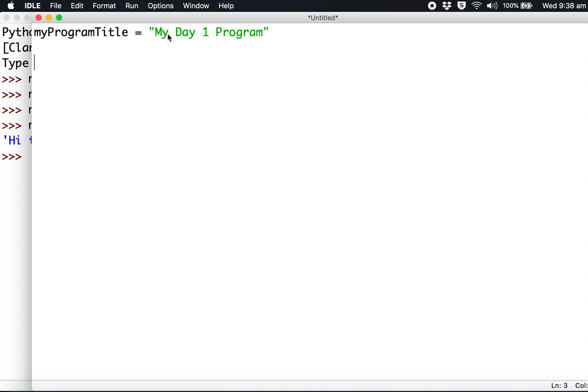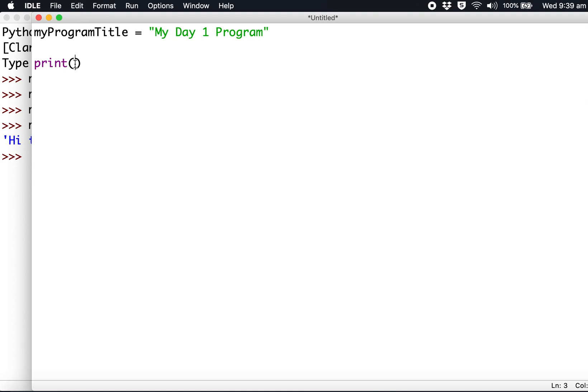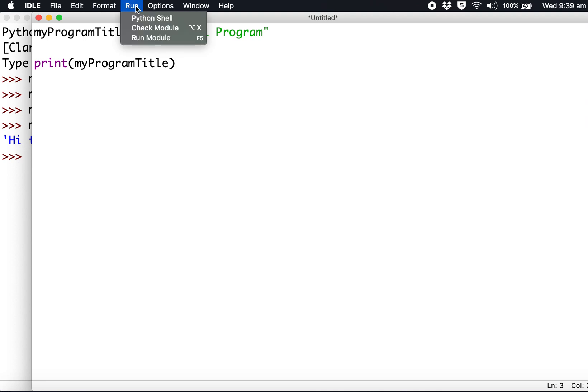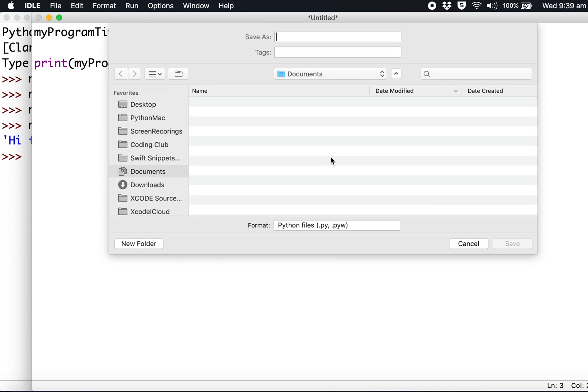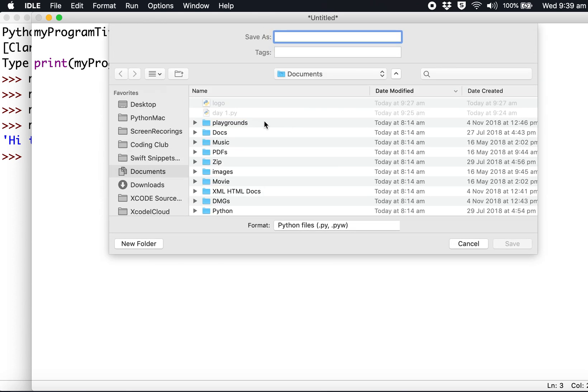What you have to do if you want to see anything in this program is use print. So we're going to print this. I'm just going to copy and paste it to make sure I've done it right. Then press Run Module - you'll have to save it first.